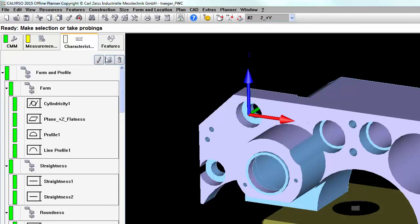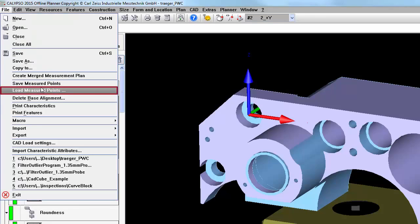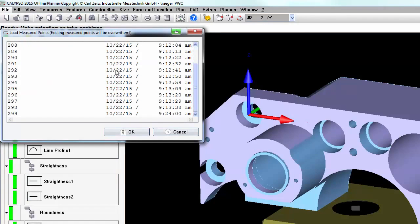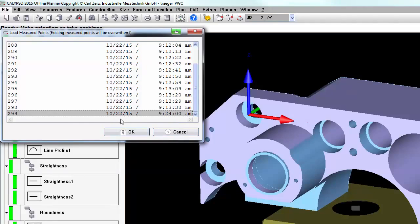There are also two ways to reload the points should you choose to reevaluate them. Under File, you have the Load Measure Points option, and you can come in and select any points that have been saved at the program.